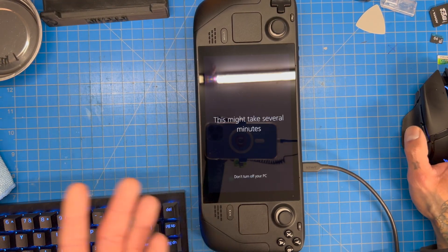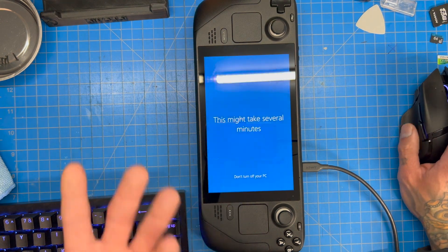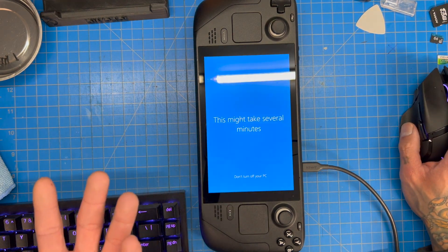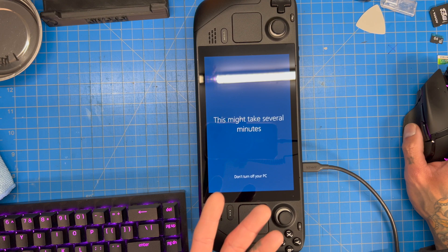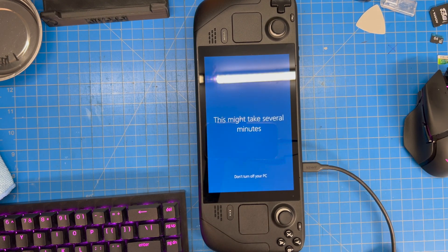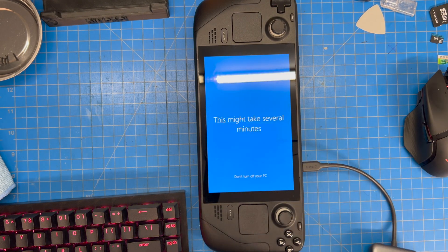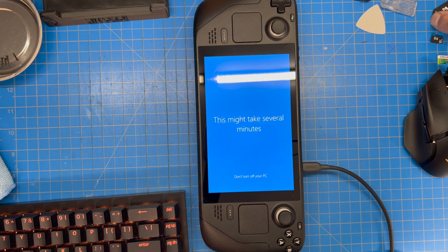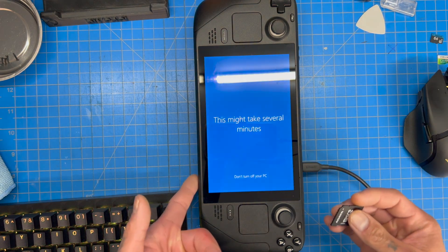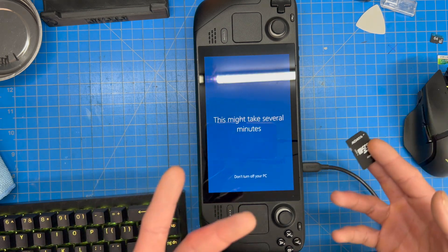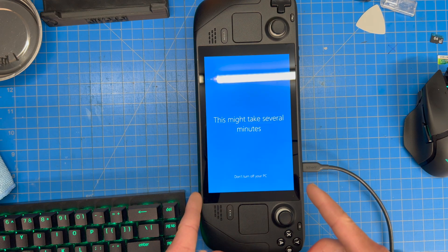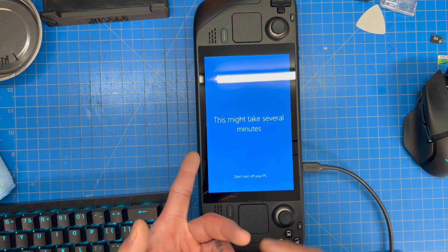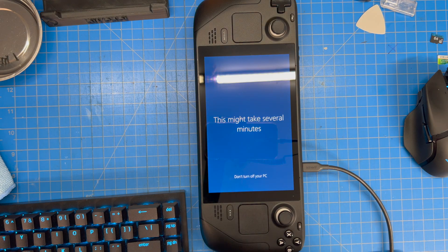It's kind of surprising how hard it was to find a tutorial on this online, because it is actually a fairly simple process. You don't even need a PC — you can do it entirely from your Steam Deck with a dongle. The issue with the SD card slot not working might actually be due to a driver problem during my initial install — probably didn't install the correct SD card driver.